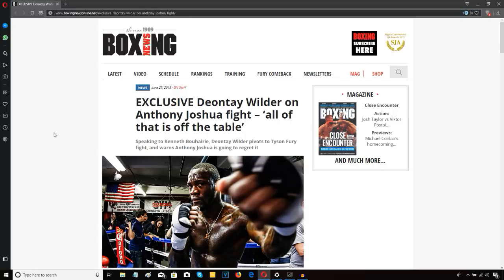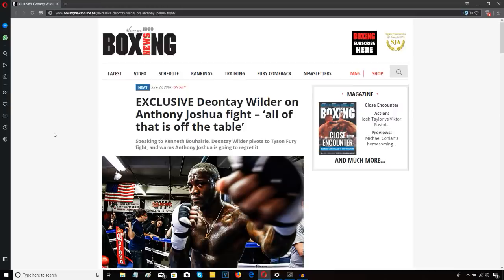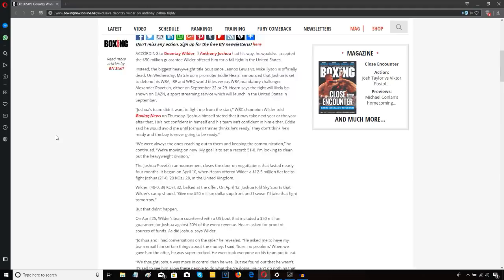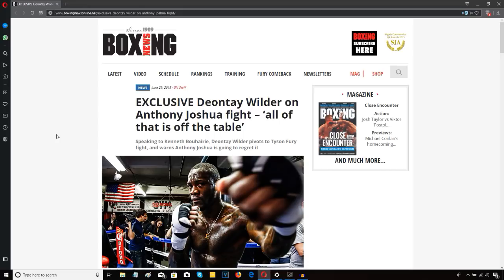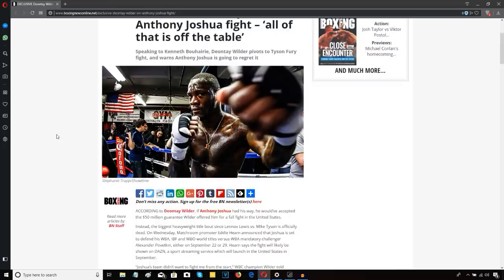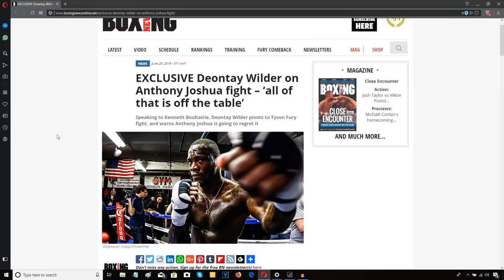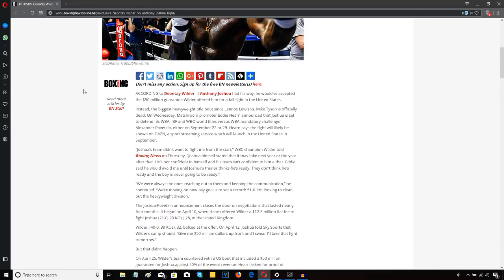Deontay Wilder has publicly and formally turned down Eddie Hearn's offer to face Anthony Joshua in April. This includes the two-fight situation where he could have fought for five million dollars against anybody in the WBC top 15 in September, then taking on Joshua for 15 million in April. The five million dollar fight was optional - he could have just signed for the 15 million dollar Joshua fight as a standalone in April 2019. Wilder has officially turned that down in this interview with Boxing News.